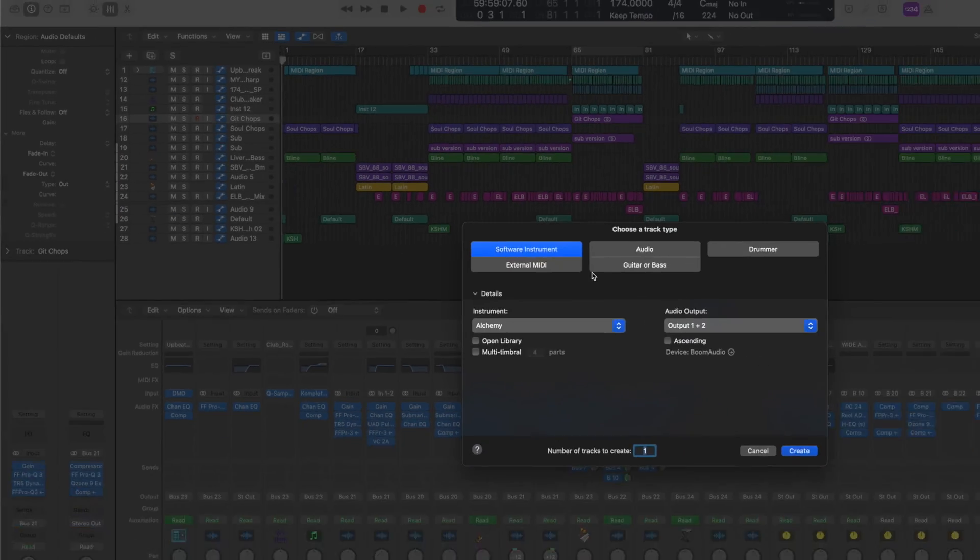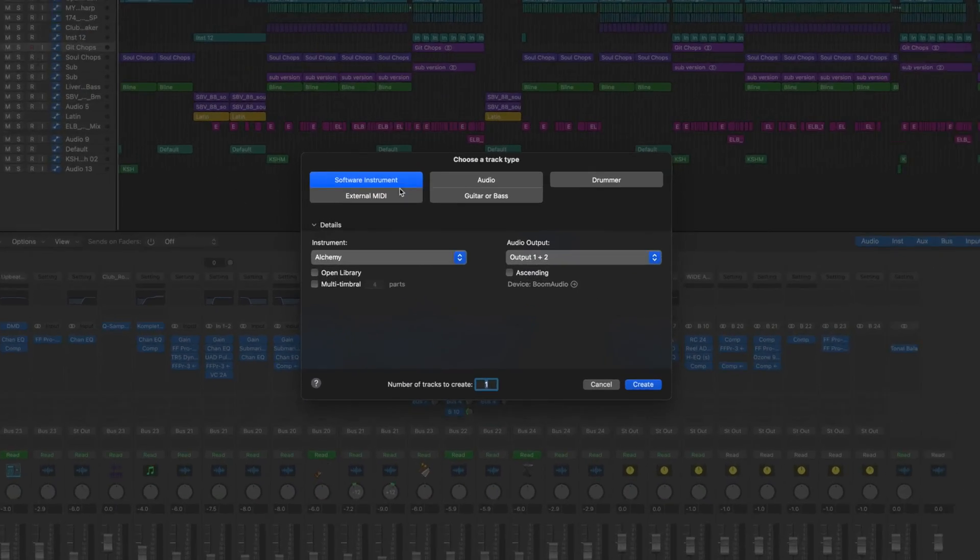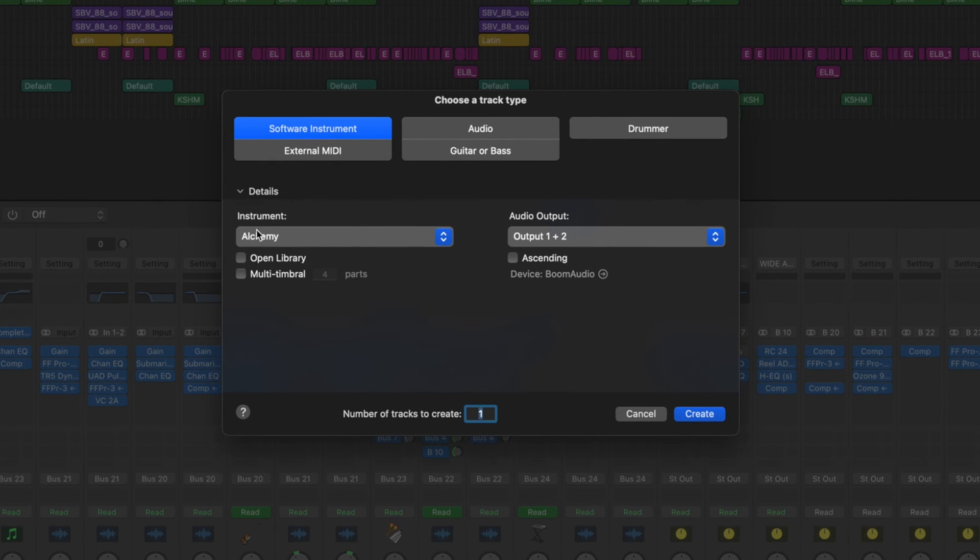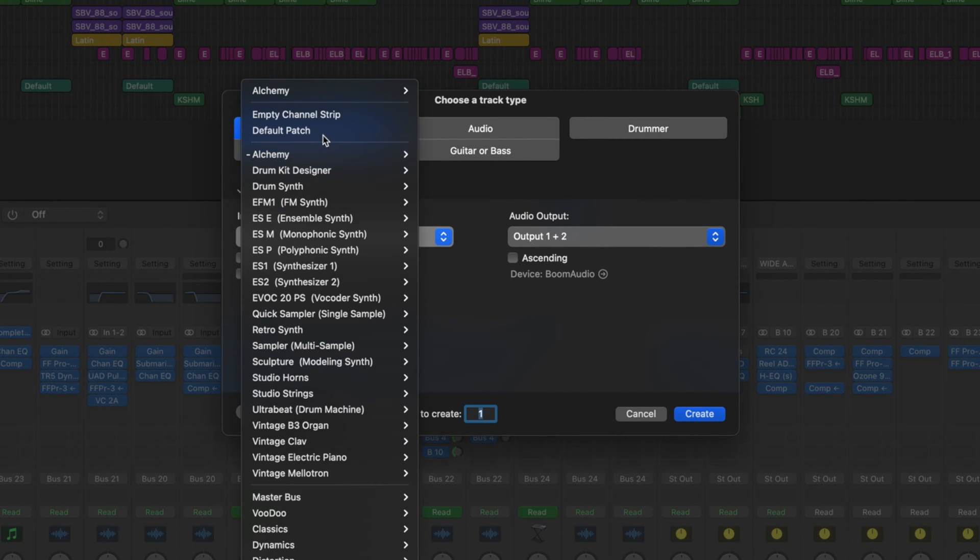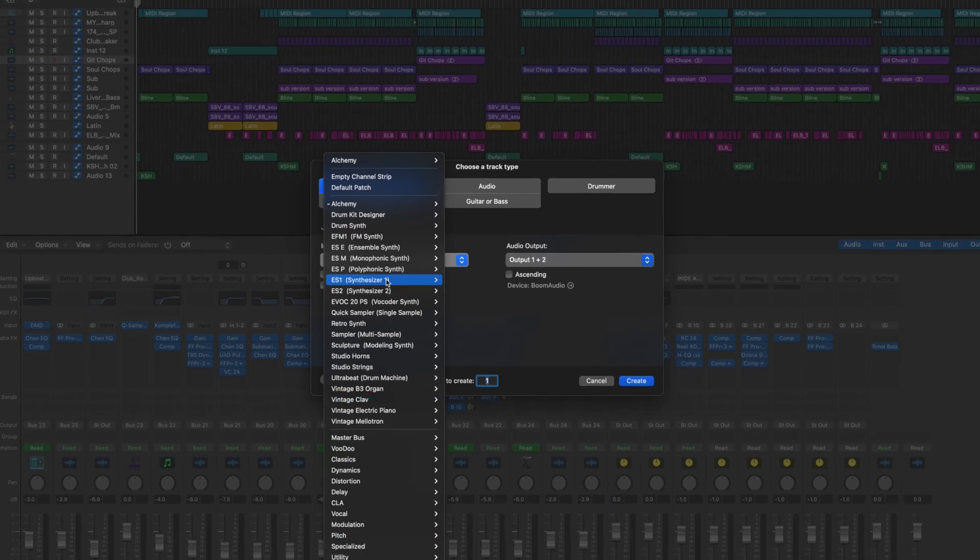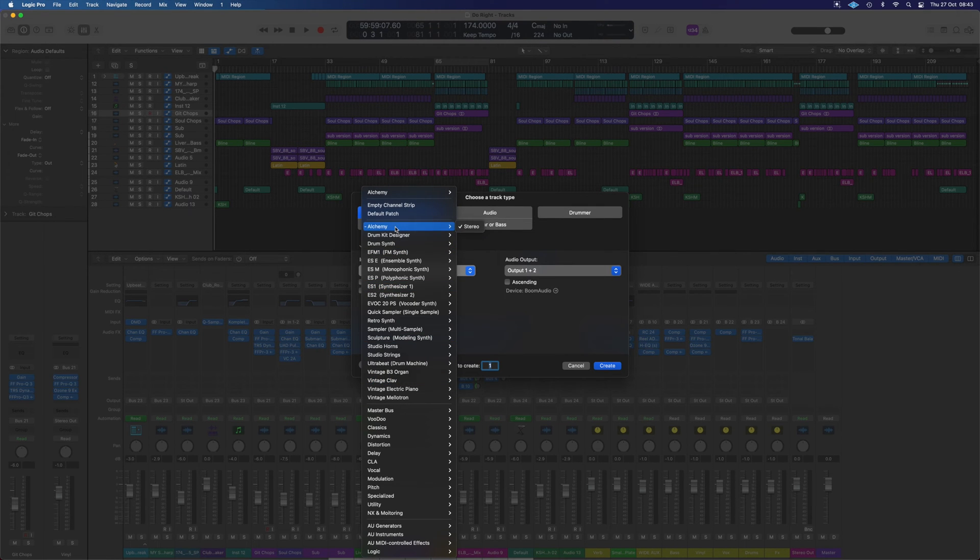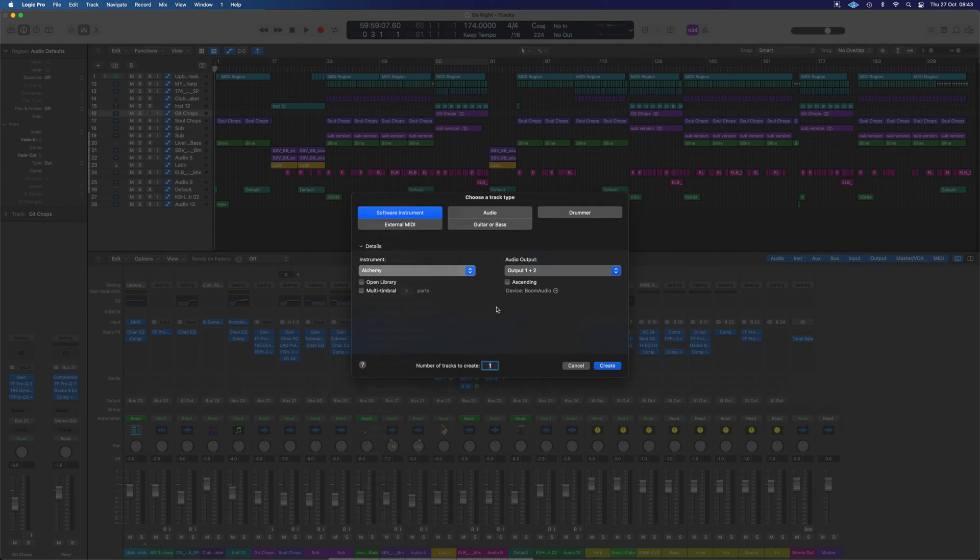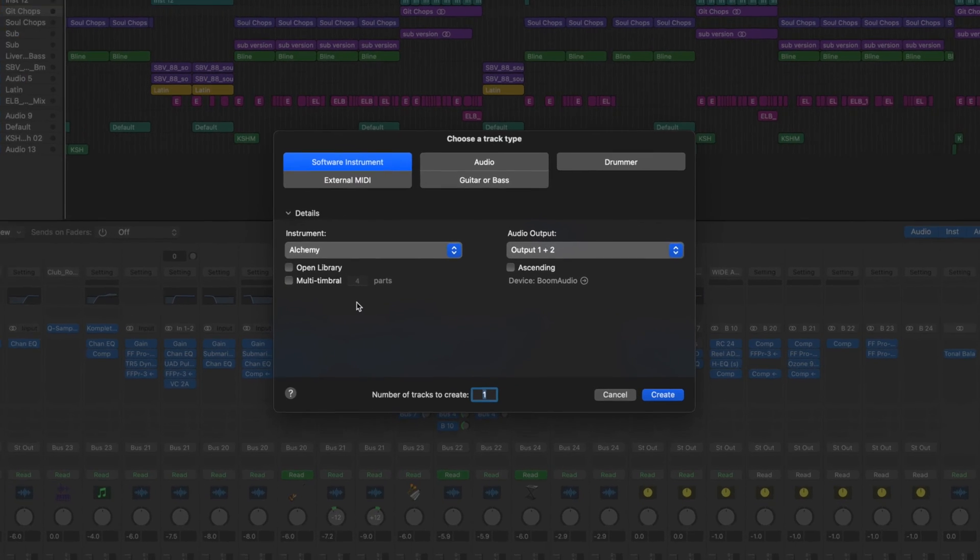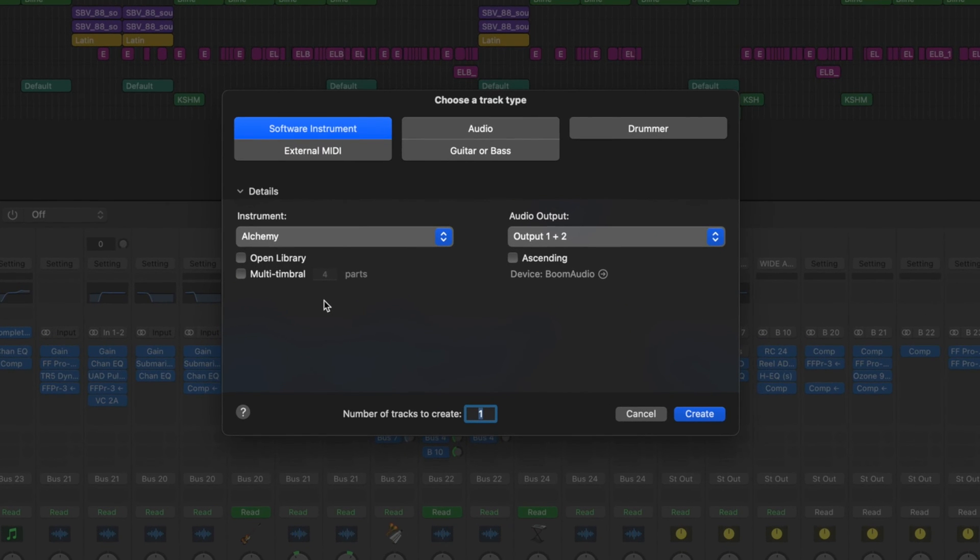When we tap on this, we've got a software instrument. And then in the instrument tab just here, we can actually browse through all of our plugins and choose what we're going to add straight off the bat. So Alchemy is always a good place to start. We could just have it on Alchemy and it will load up one for us.